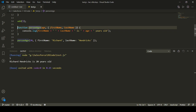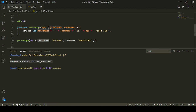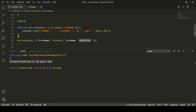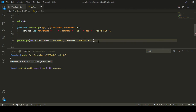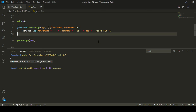We can see the output is coming perfectly fine — it is showing me that Richard Hendrix is 20 years old, because I passed an object with those values and age as 20. Now, what if I don't pass anything and want to use default parameters? Let me try calling the function without passing anything.